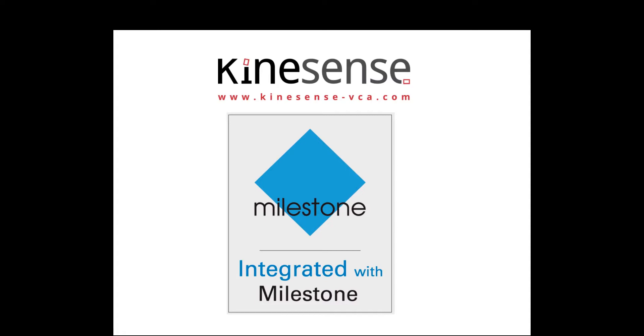A lot of customers use Milestone, and Kinesense has integrated with Milestone so that these same customers can make use of our video investigation solution Kinesense LE in order to automatically search video, report on video, and do things like redact faces.